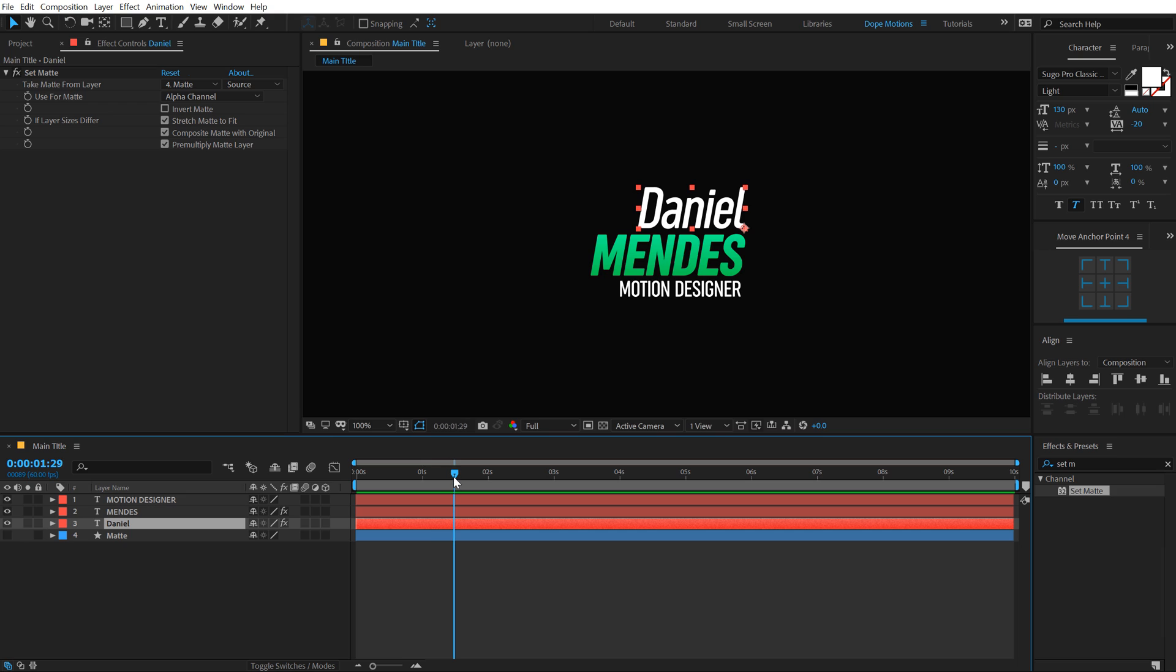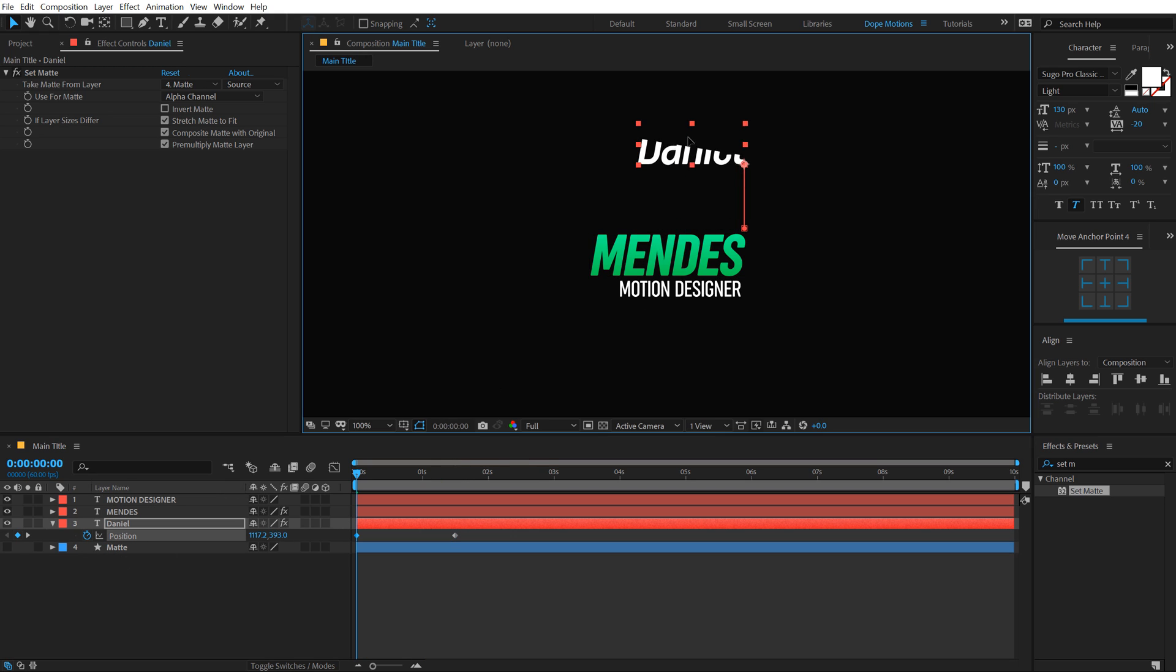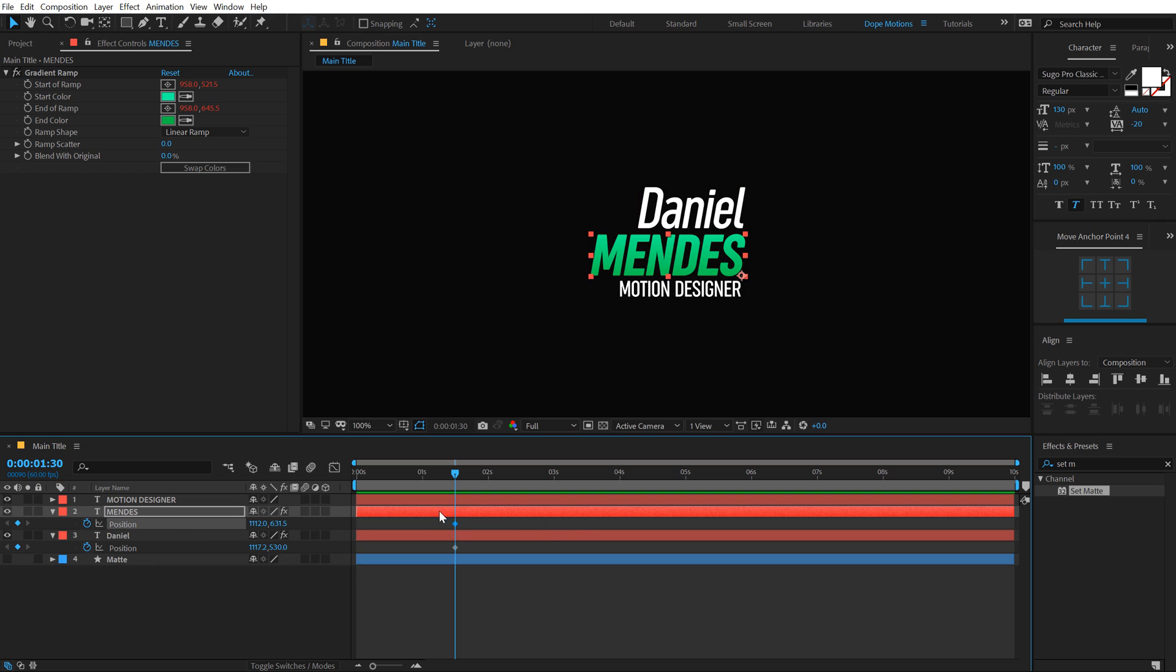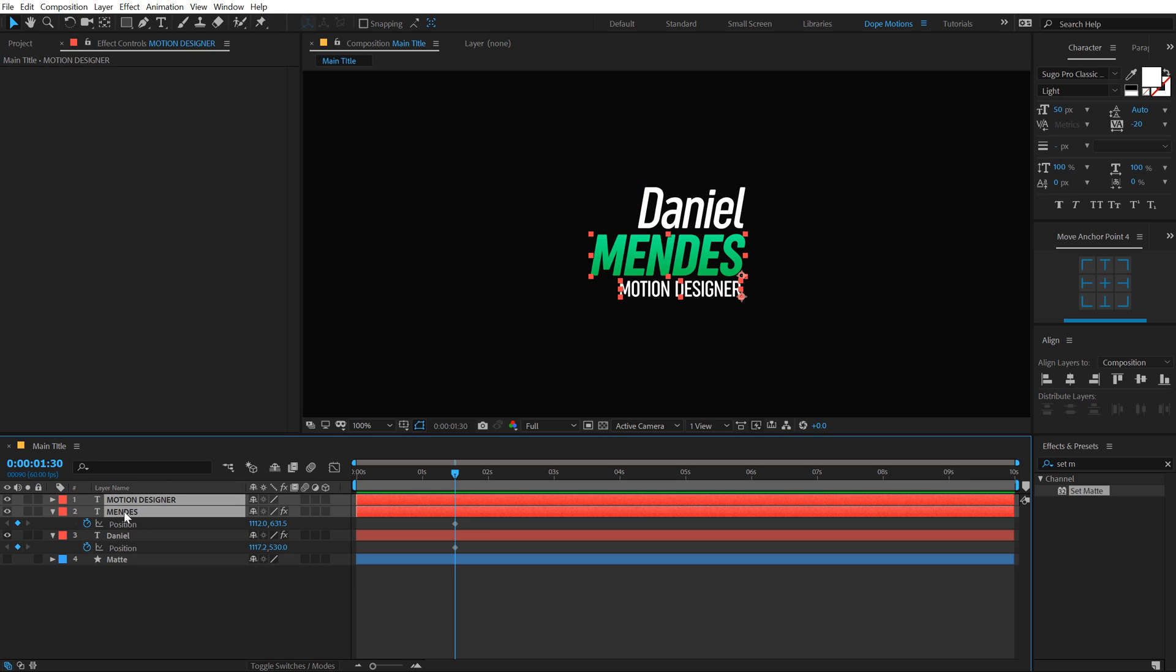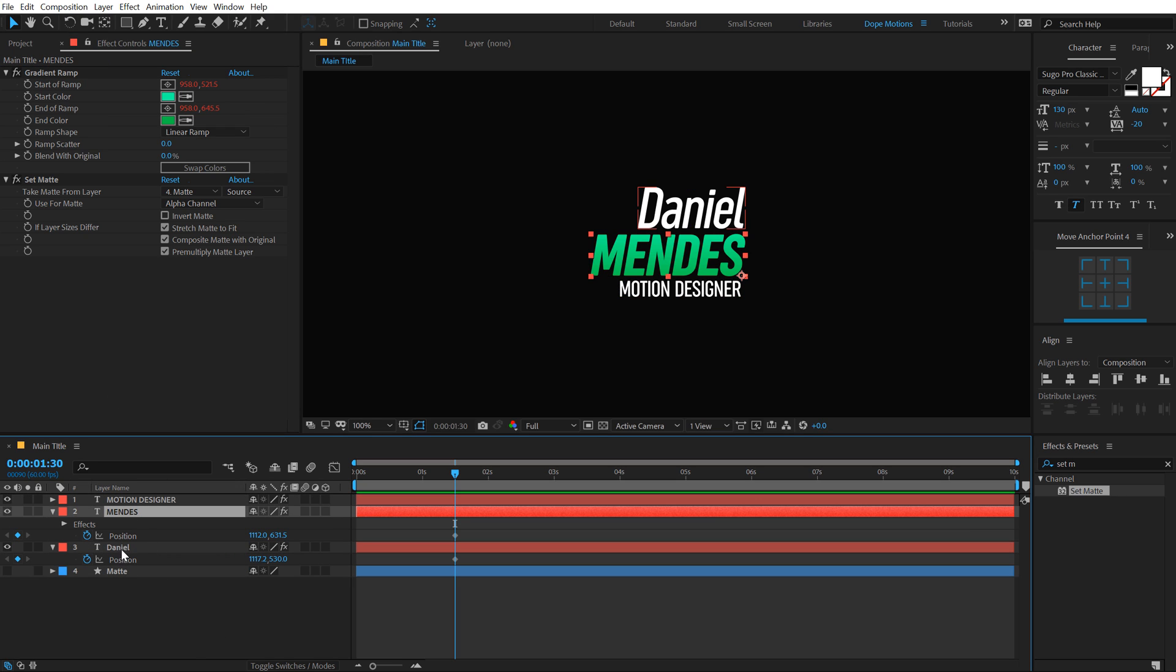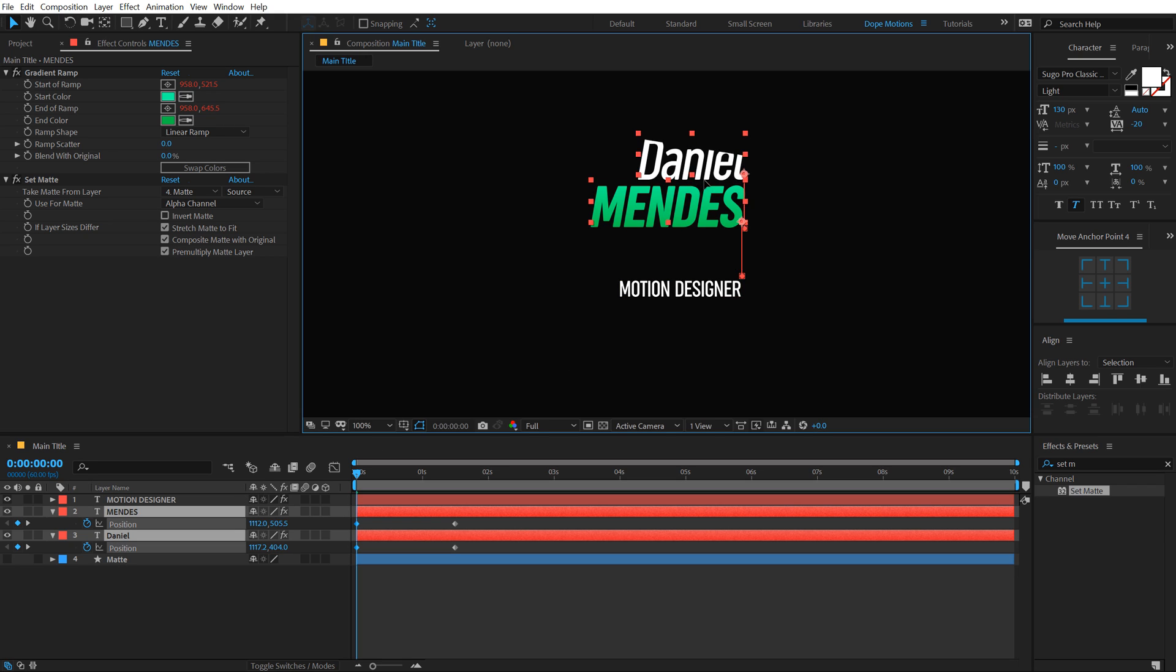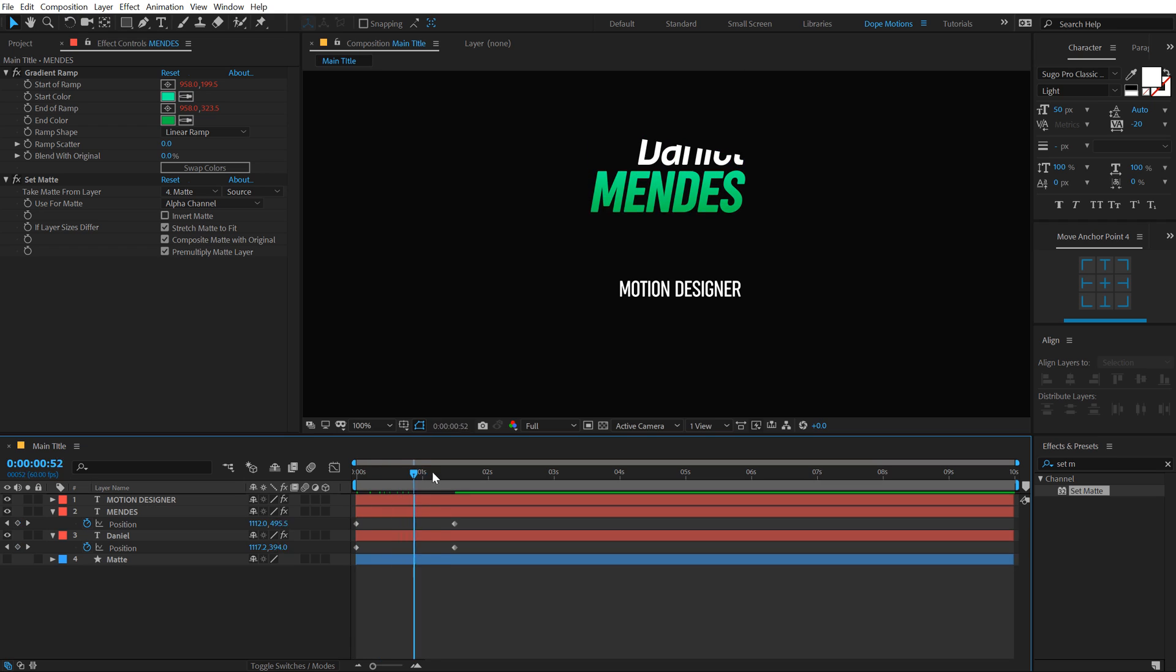Let's go to one second and 30 frames. Select the Daniel text, hit P to bring down the position, create a keyframe, go back and pull this up. Or actually, let's select the second text as well. Hit P to bring down the position, create a keyframe on both of them. Also copy paste the set matte option. Hit control C, control V on both of this text. And now I can select both of this text, hit P. We have already created a keyframe, go back and pull this up. So now we have a very simple and nice animation.